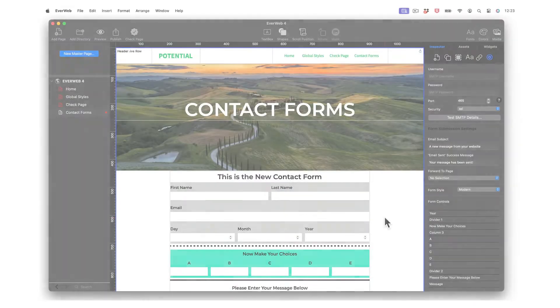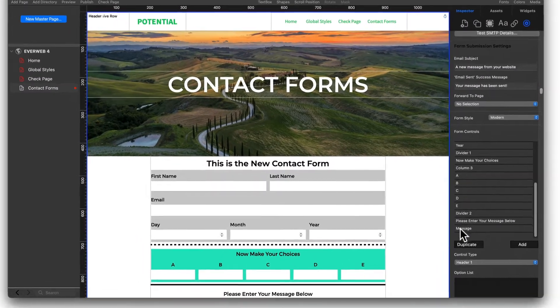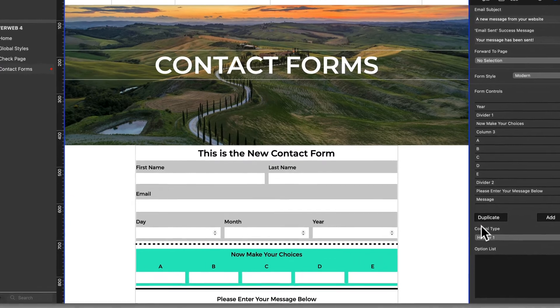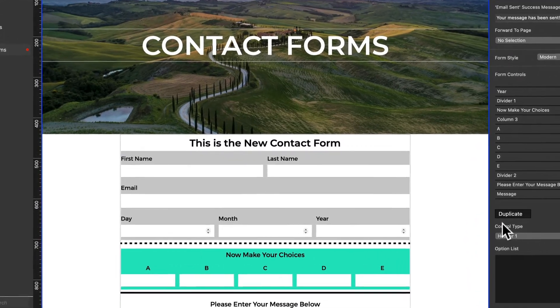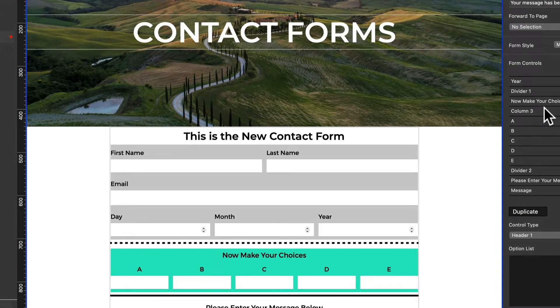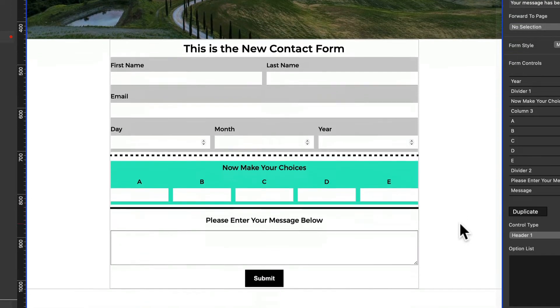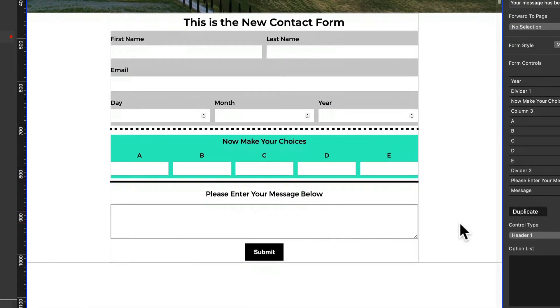Take your contact form styling to a new level with the all new columns and dividers form controls. There are also updates for the text box and text area controls with input patterns and read-only options.